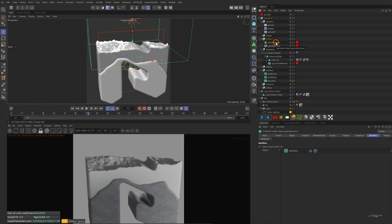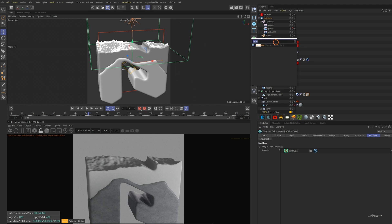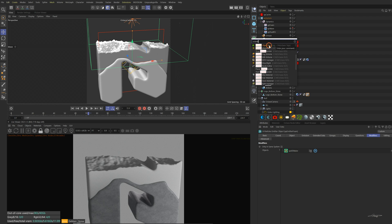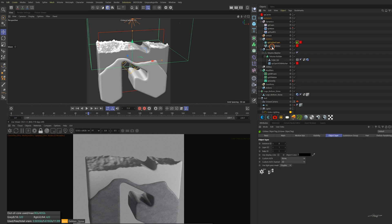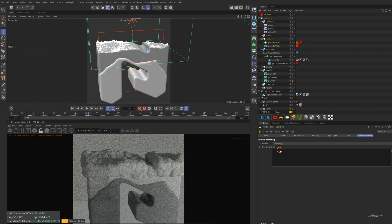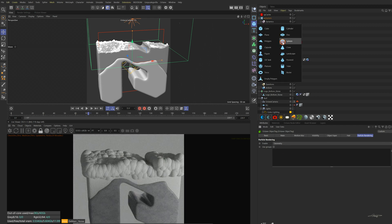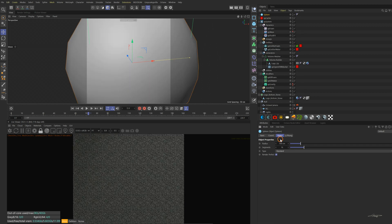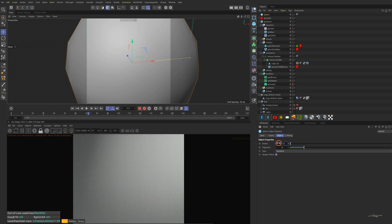Now let's deal with the foam shape. In the Octane render viewer, we can't see any foam because we need to make the foam emitter an Octane object. Add the Octane object tag to the foam emitter and enable geometry in the particle rendering tab. We can now see the foam geometry. Create a sphere.